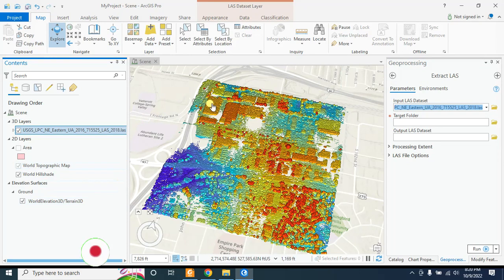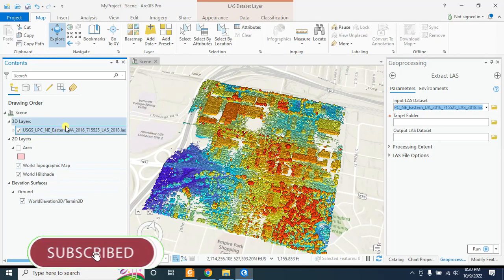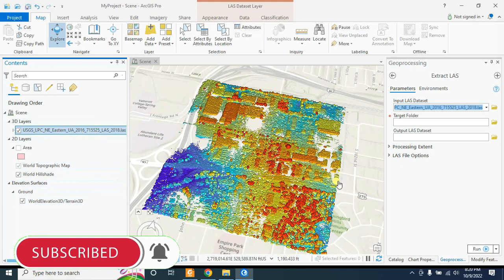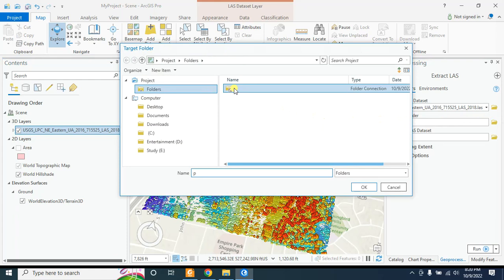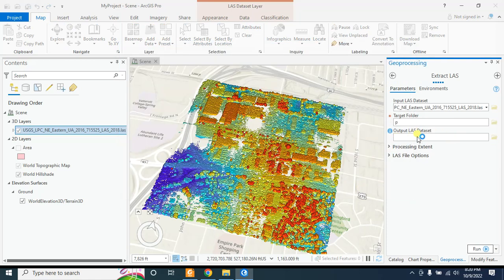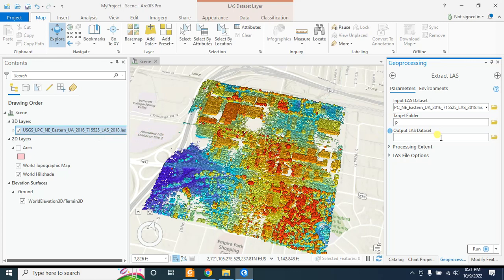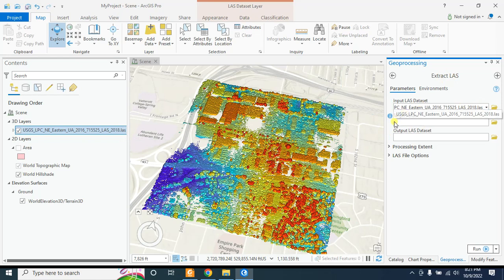Here is our input LAS dataset. In my previous tutorial I showed you how to download a LiDAR dataset; today I am using that same dataset to continue this tutorial. I am selecting the LiDAR dataset here, and the target folder where you want to save your data — in my case I will save all data in the P folder. For the output LAS dataset, if you give a name here it will create a LAS dataset, but I want to extract this as a LAS file, not a LAS dataset, so I am keeping this field empty.